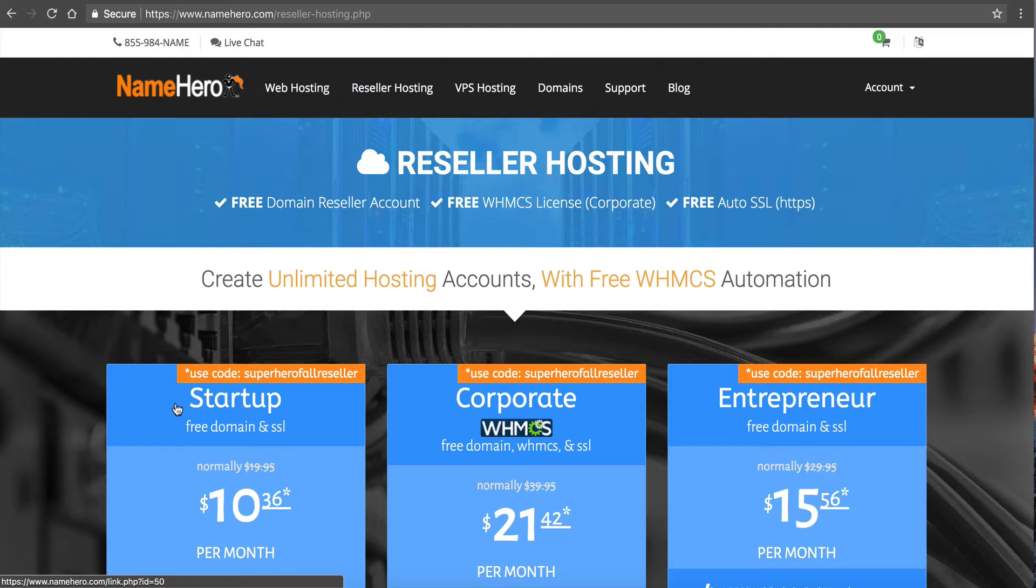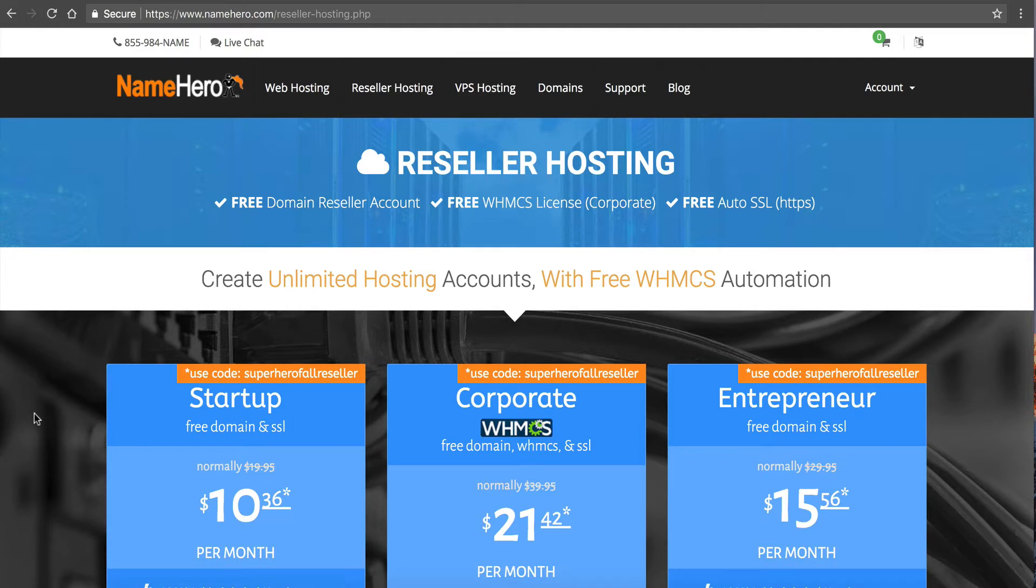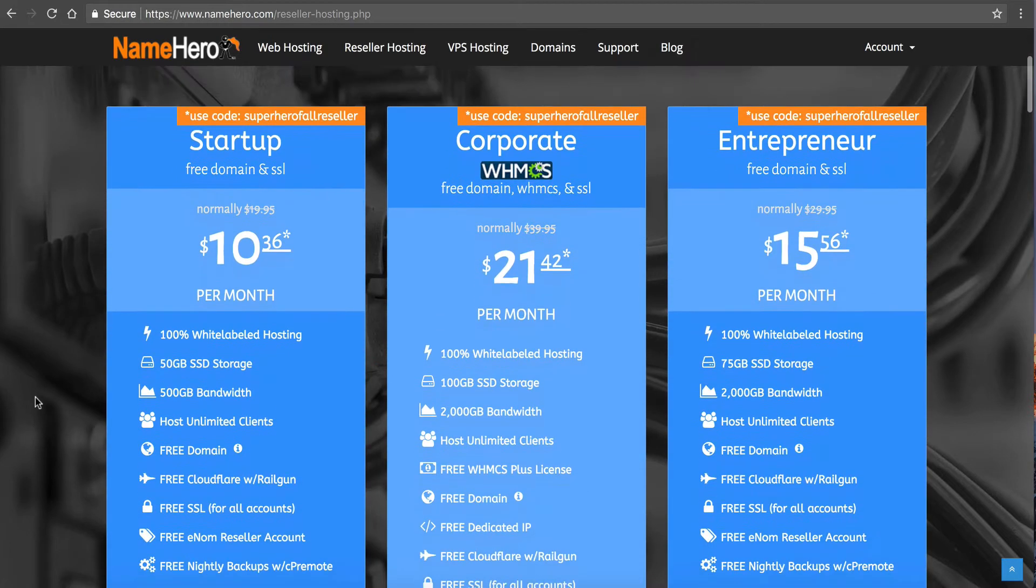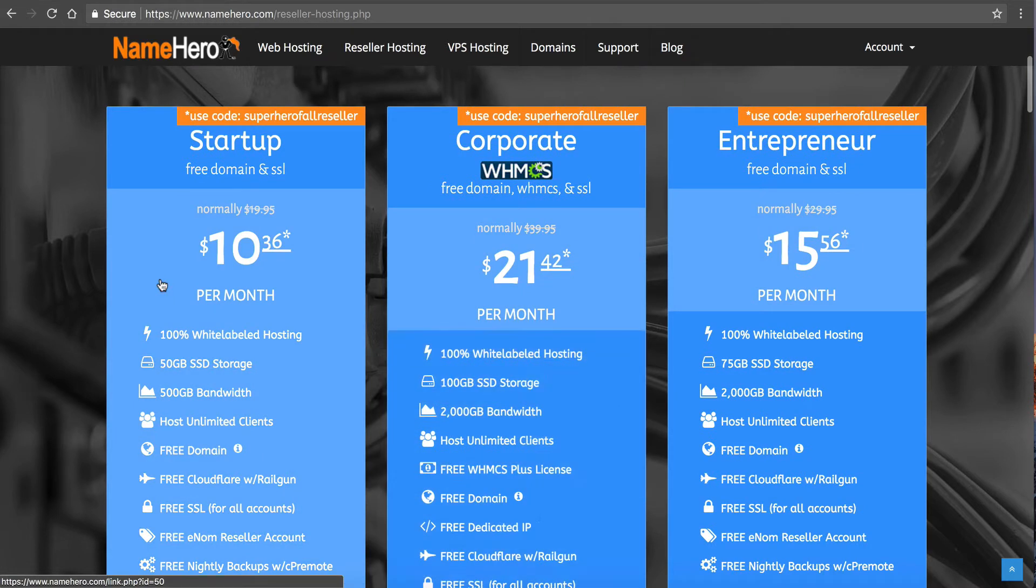So at NameHero we're primarily known for providing high quality reseller hosting. And right now I'm on our reseller hosting page. Now what we see is a lot of our reseller customers, they want to be able to offer reselling packages to their customers. Eventually if you're a reseller web host, you want to offer what is also referred to as a master reseller account. These allow you to have your customers be able to sell different packages to their end users. So essentially you become a reseller web host.